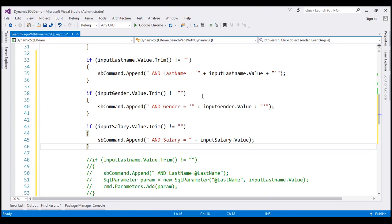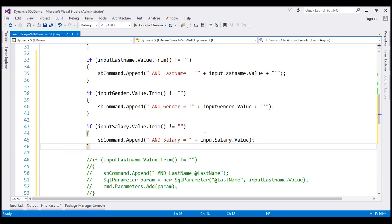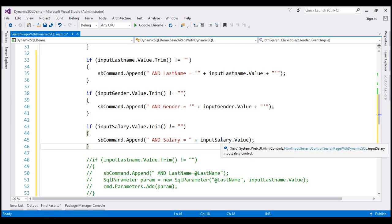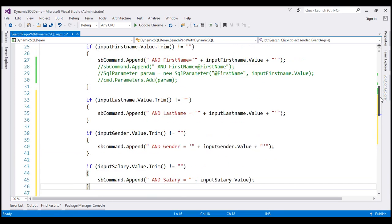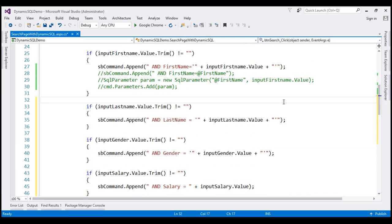One important thing to note here is that the salary column is an integer column, so we don't have to wrap the salary column value within single quotes. With these changes, let's run the project by pressing Ctrl+F5 and see how it is prone to SQL injection.